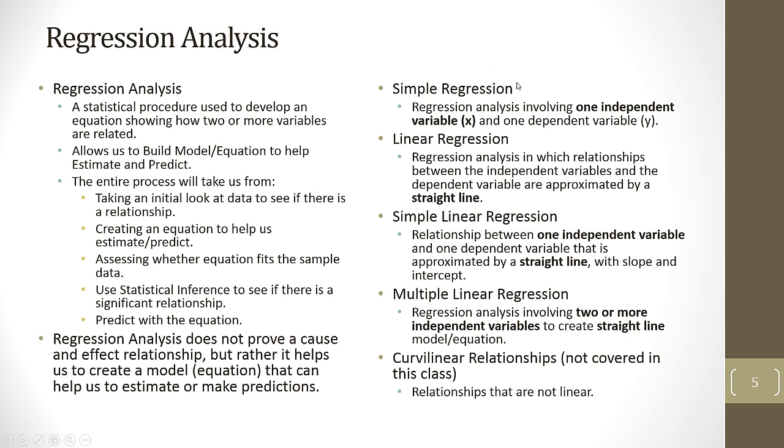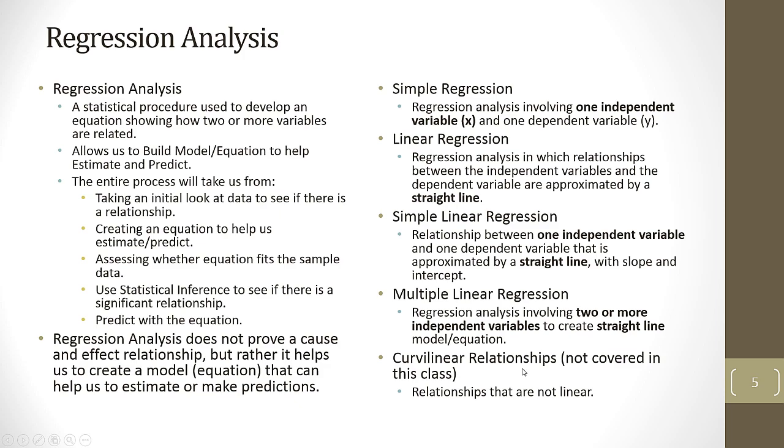Simple regression means we only have one independent variable. Linear regression means the model's going to be represented by a straight line. So simple linear regression means one independent variable with a straight line. Multiple linear regression means two or more independent variables. There are definitely curvilinear relationships, but we will not cover those in this class.